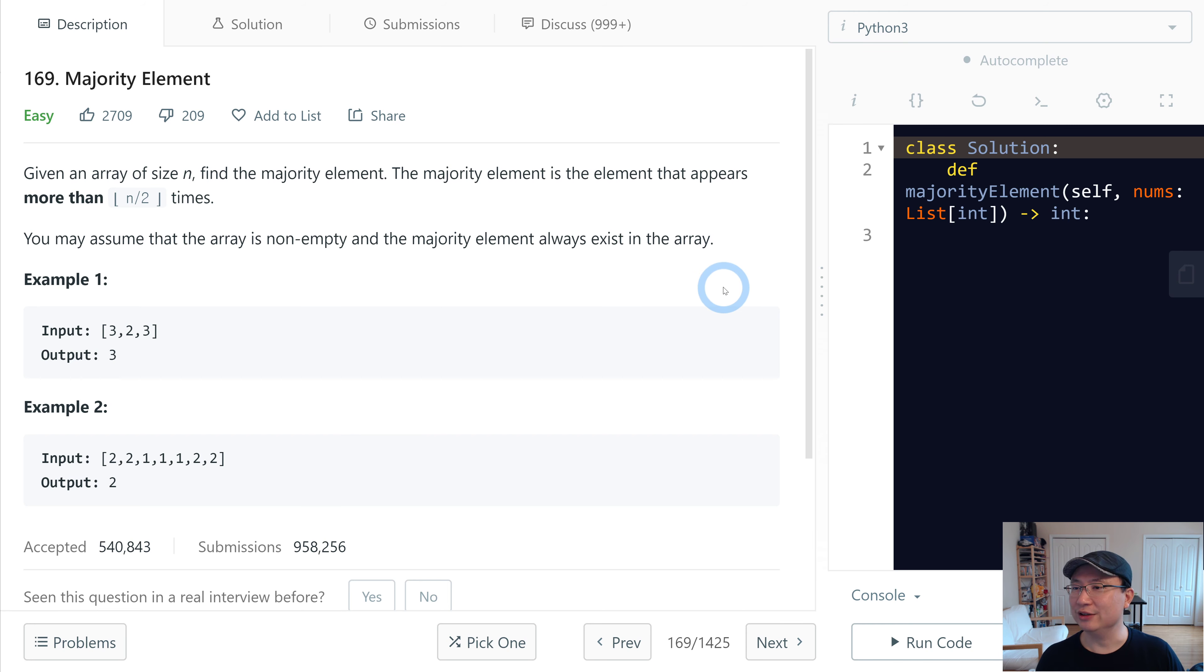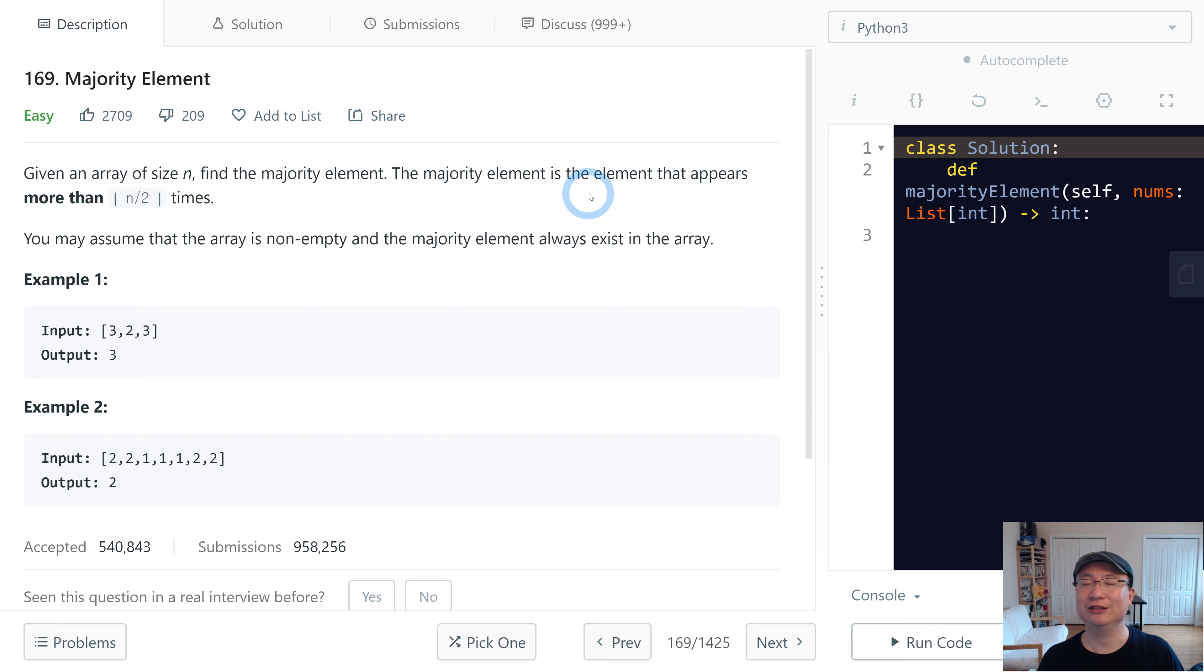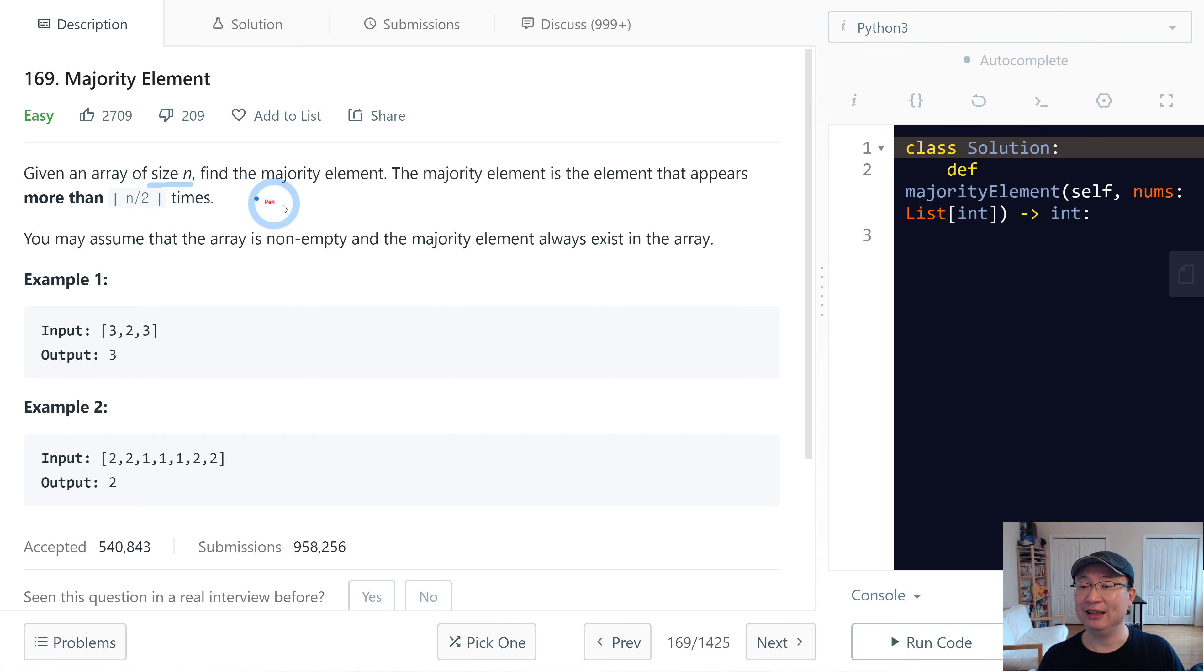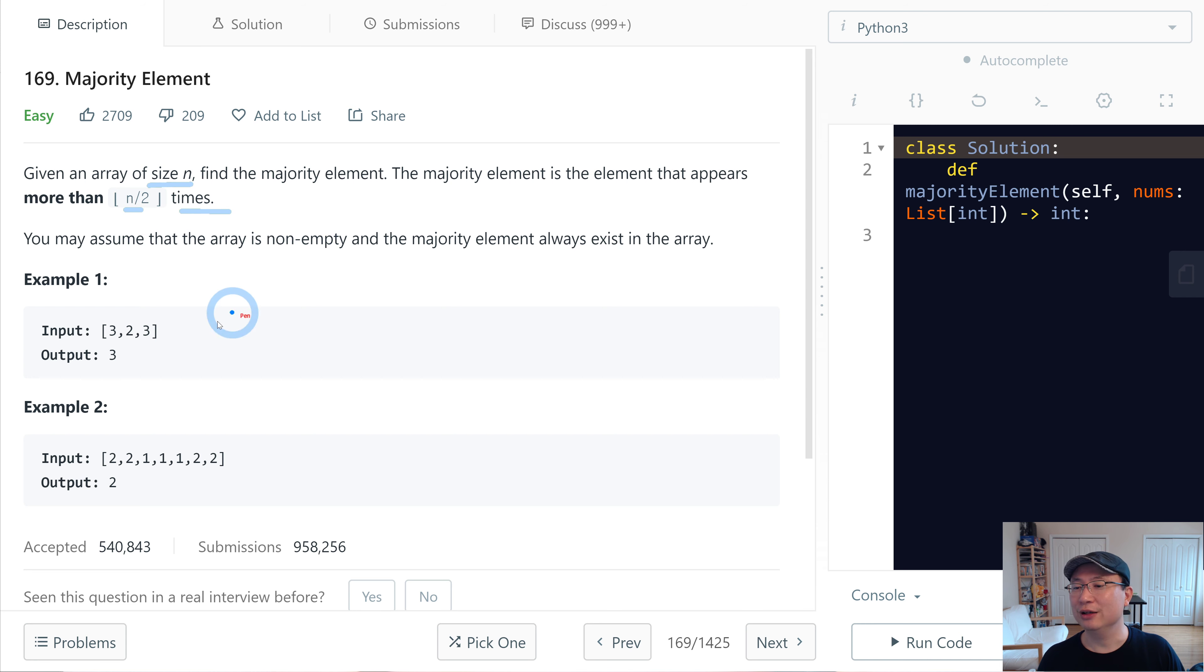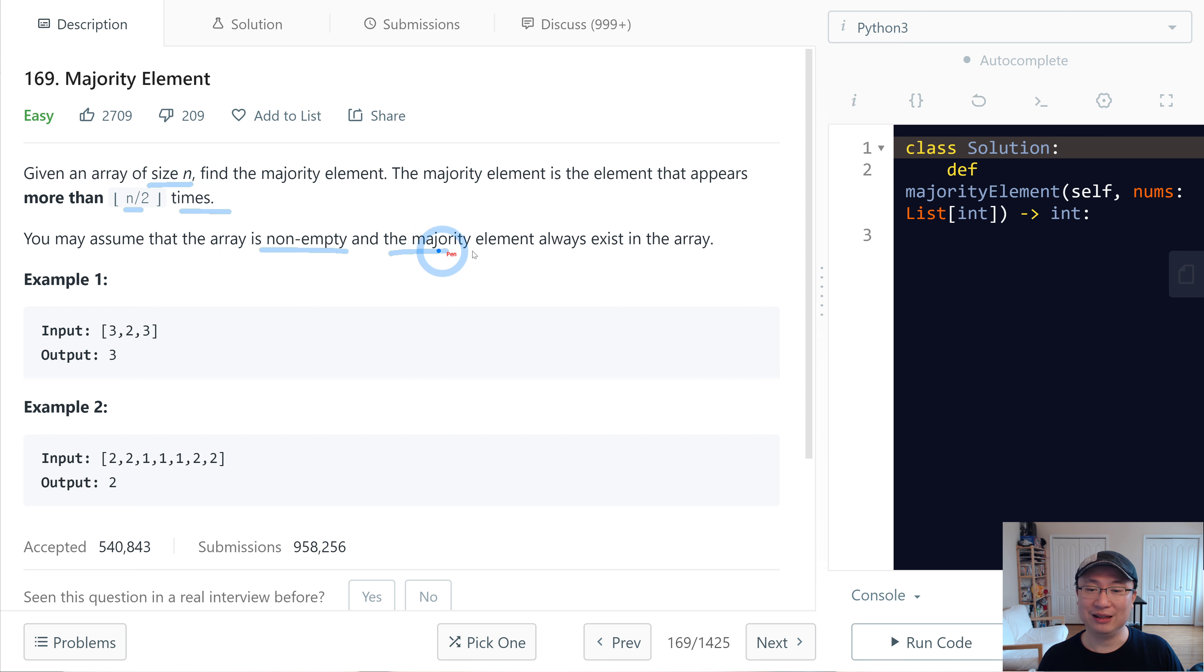Let's go to question number 169, Majority Element. This is an easy question. Let's get into it. Given an array size n, find the majority element. The majority element is the element that appears more than n divided by 2 times. You may assume that the array is non-empty and the majority element always exists in array.